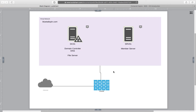We are going to create two servers: a server called dc01 and a server called srv01. dc01 is going to be our domain controller, DNS server, and file server. Server01 is going to be a member server, meaning it will not host Active Directory services.